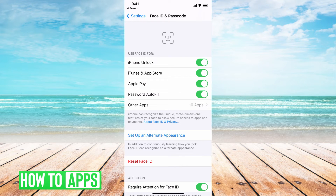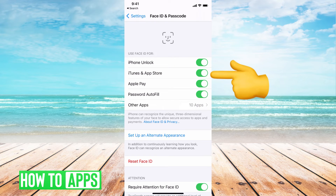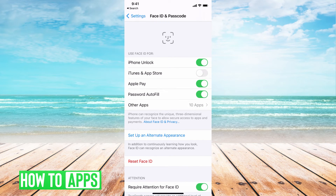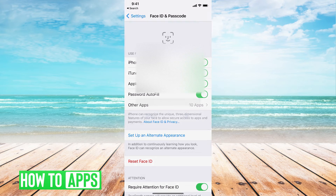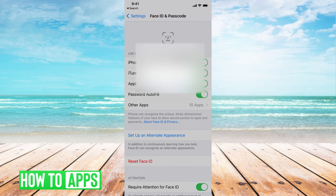Here at the very top, we can see iPhone Unlock, and the second one is iTunes and App Store. Mine's already toggled on, but if yours is toggled off, go ahead and toggle it back on. You might have to put in your Apple ID password just to verify.